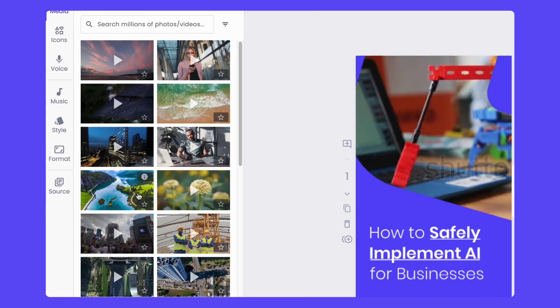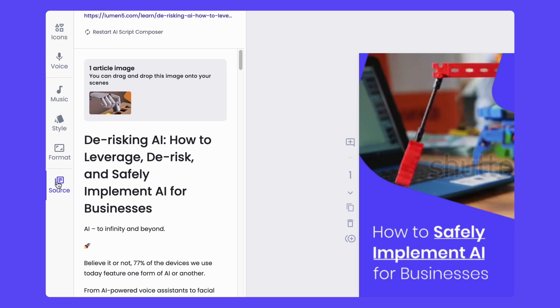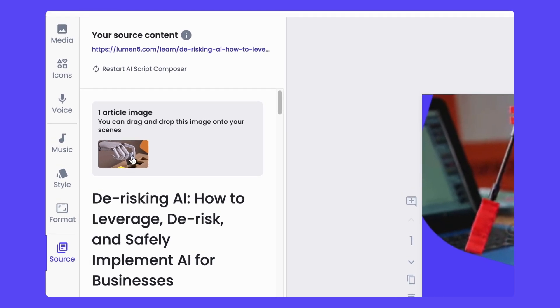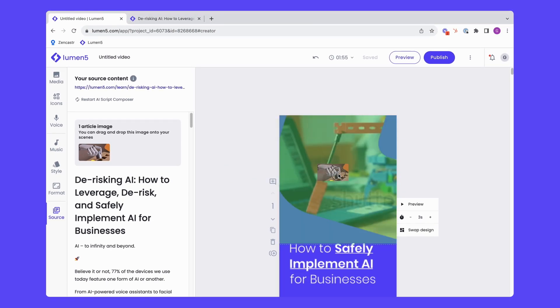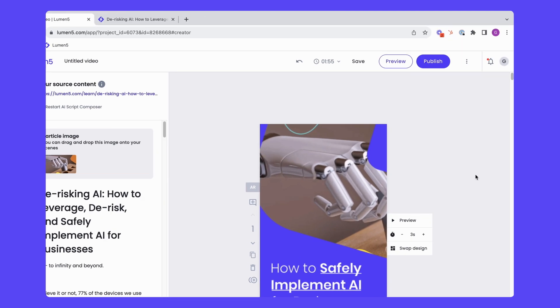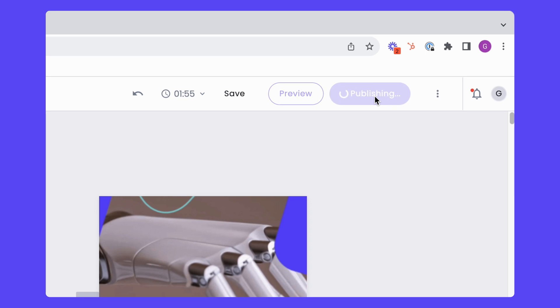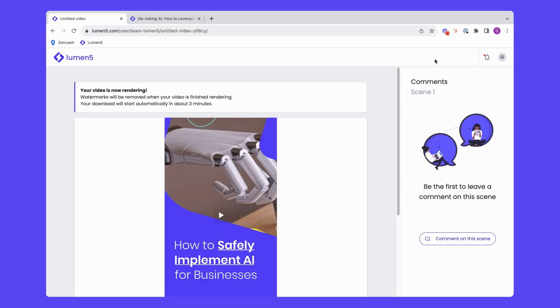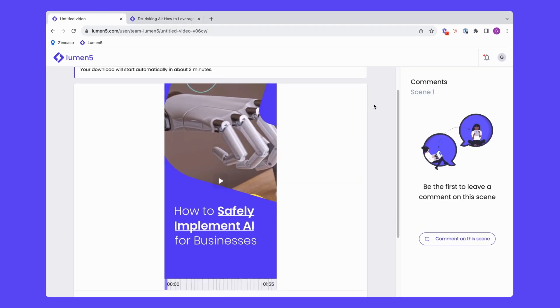Once it's done processing, I can always check the source tab to add more parts that I want to include, swap out the design, add images like this one. I definitely want to use the blog header image in the video and just tweak it until it's exactly what I want to publish. And that just took me a couple of minutes. And those are our new tone and duration controls. If you haven't tried out Script Composer already, please do give it a shot and let us know what you think. We really value your feedback because it helps us build a better product. Until next time, bye bye.